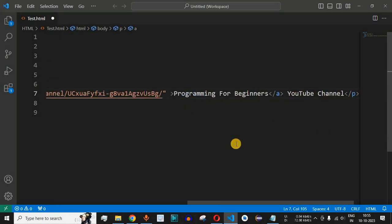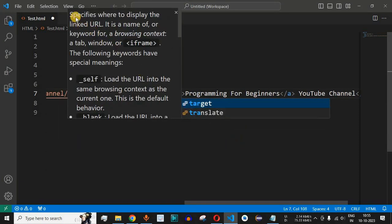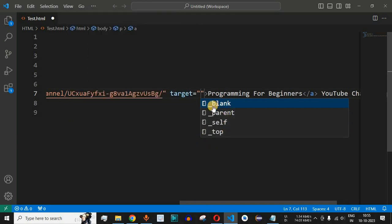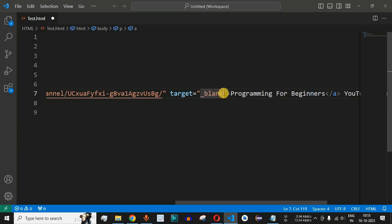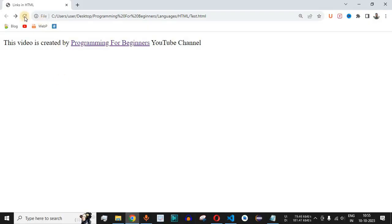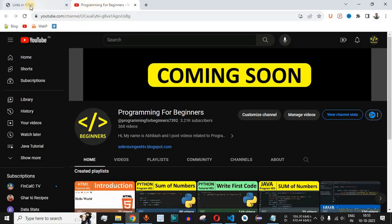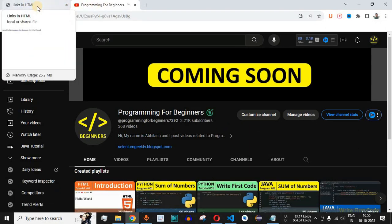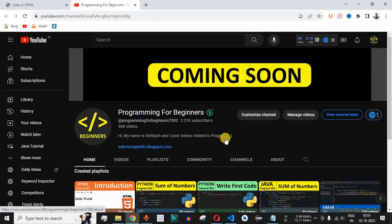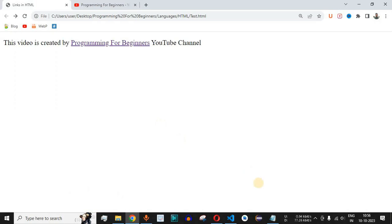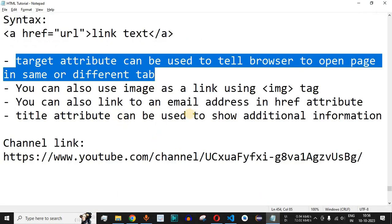Inside the A tag, after the href attribute, we provide the target attribute, which specifies where to display the linked URL. We use the value underscore blank, which tells the browser to open the link in a new tab. After saving and reloading, when we click the link, a new tab opens, and we can go back to the source page on the left-hand side. This is how we make links open in a new tab using the target attribute.